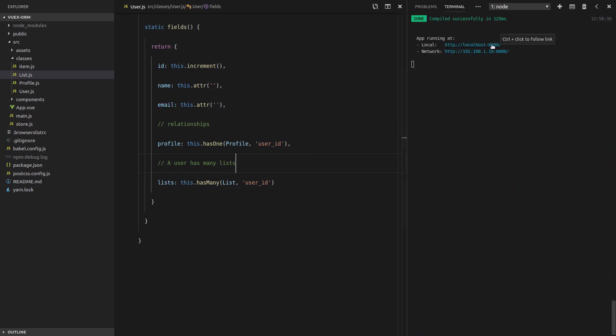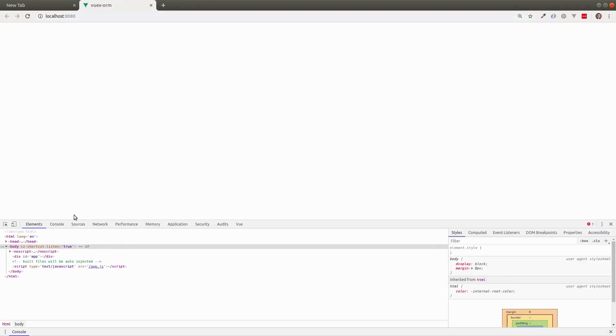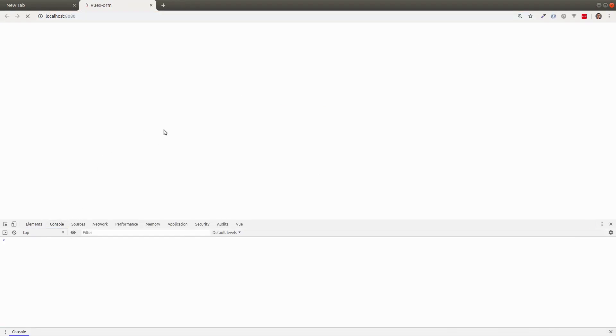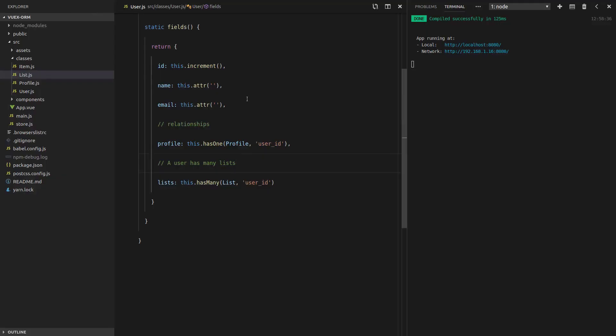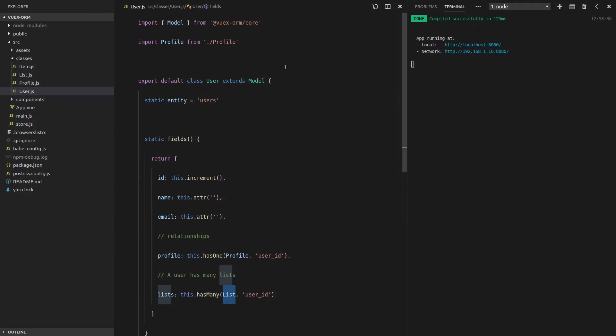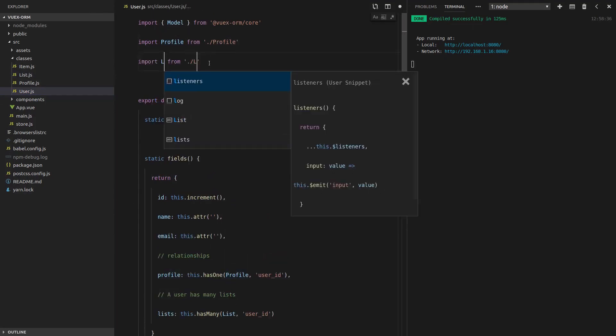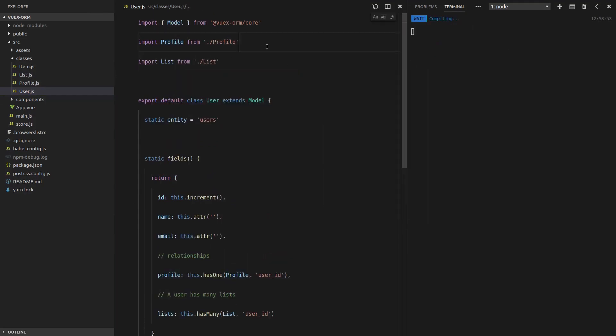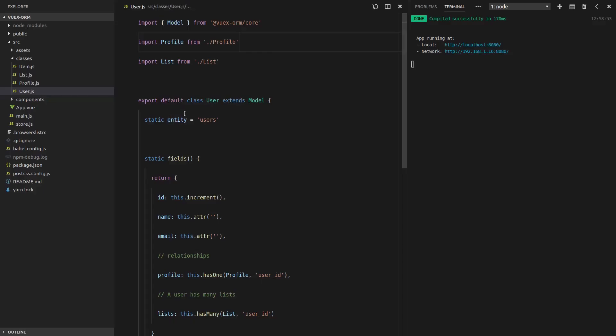So now we're going to have to add here, user ID, this.attribute, and we'll put through null there. Hopefully that makes sense. We can remove this comment now. A list belongs to a user and it knows about that user via its user ID. Let's go yarn serve to get our server up and running and make sure that everything's okay and we don't have any errors. So far, so good. Let's go to the console, refresh the page. List is not defined.